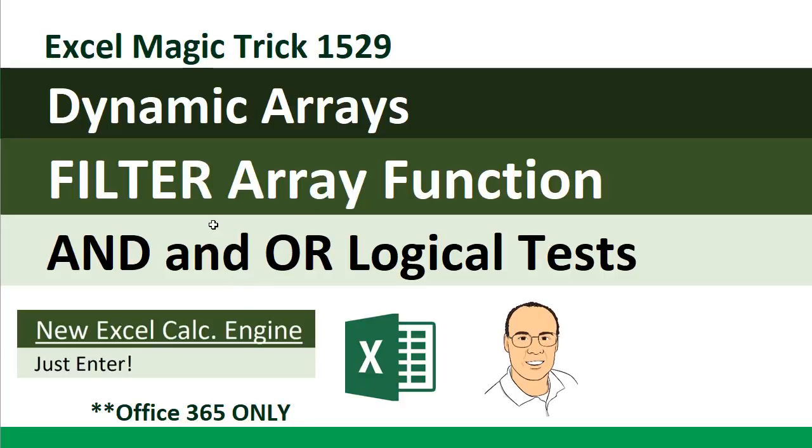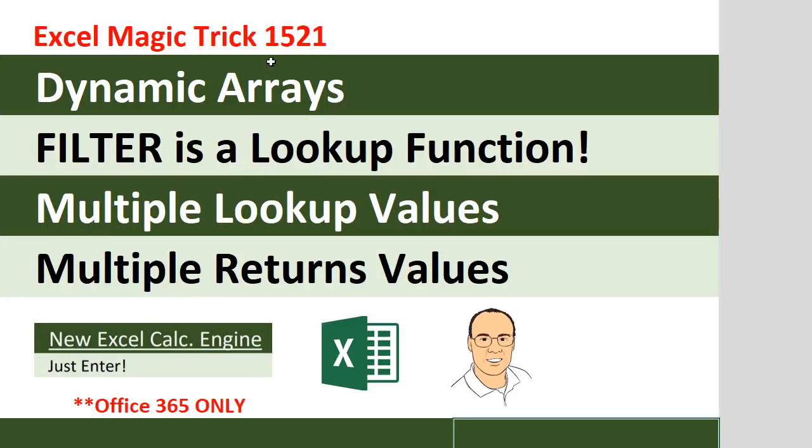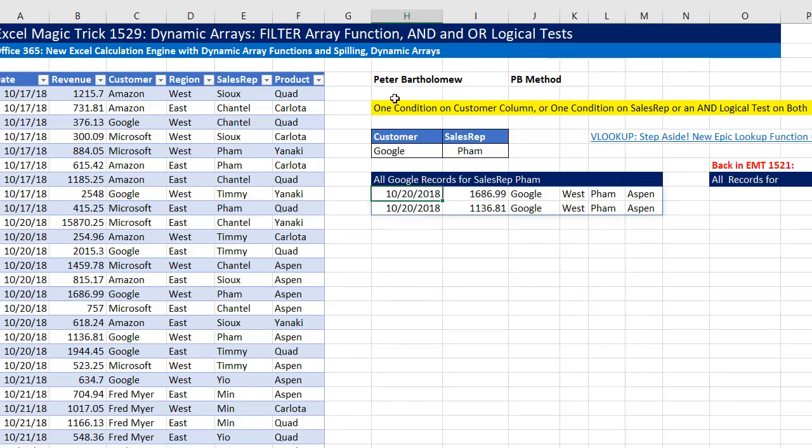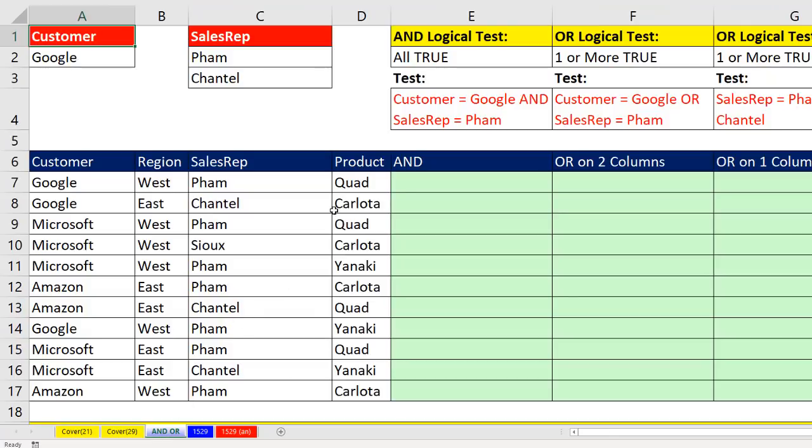In this video, we want to talk more about the filter array function. In specific, we want to talk about an AND and an OR logical test. Now, the dynamic arrays, the new Excel calculation engine, and the filter array function are only available in Office 365. Back in 1521, we talked a lot about the amazing filter function. And below in the comments, Peter Bartholomew posted an alternative solution. But before we look at his amazing alternative solution, I want to go over to the sheet AND and OR.